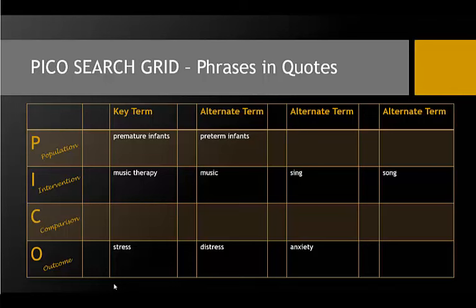Now that I've identified a number of useful search terms, there are a few quick things I can check to make sure that I can capture as many results as possible. First, I'll look at my terms to check and see if there are any phrases. For any terms where there is more than one word, I'll enclose the phrase in quotation marks. This is a cue for the database to search for those words together, not separately.